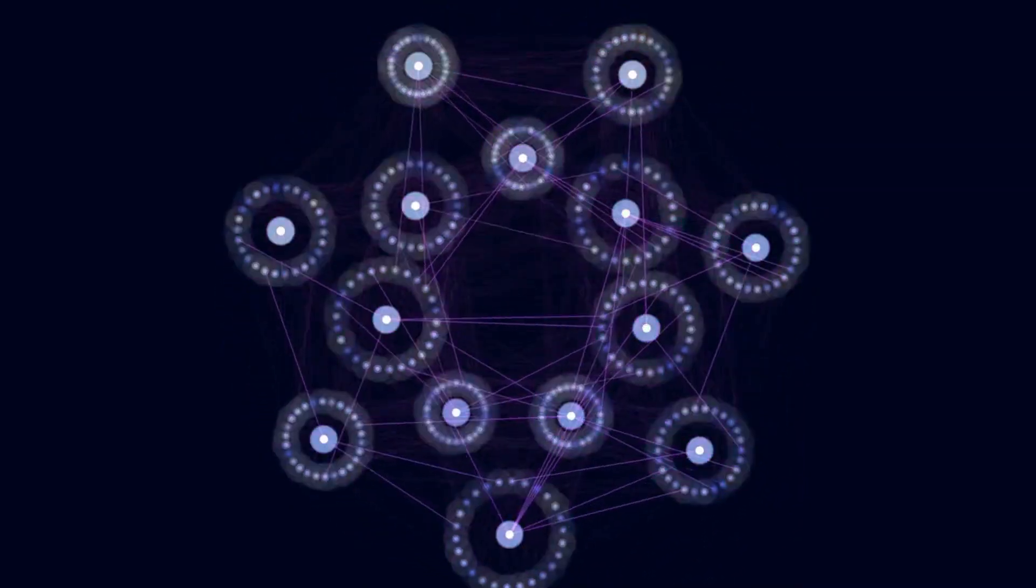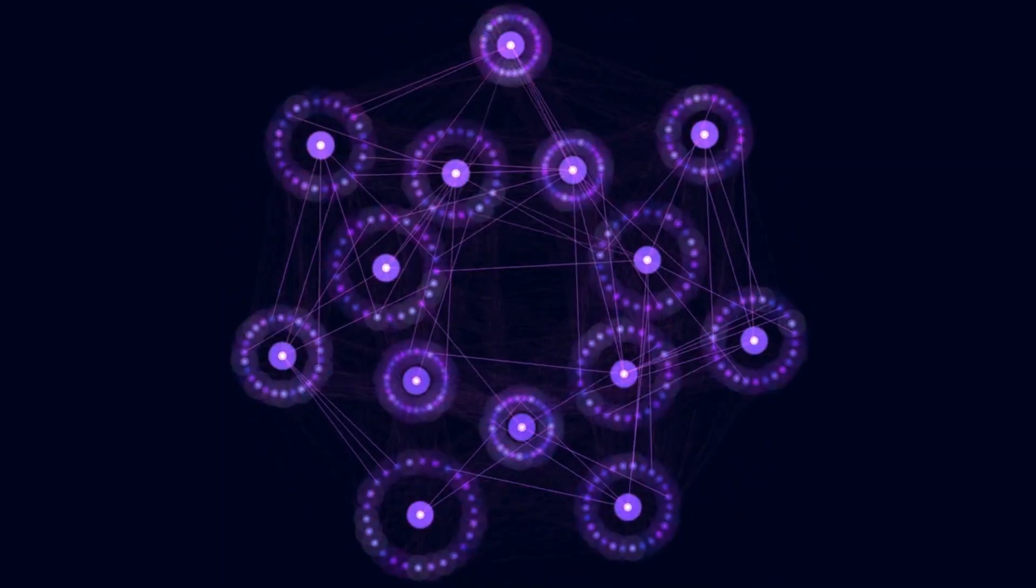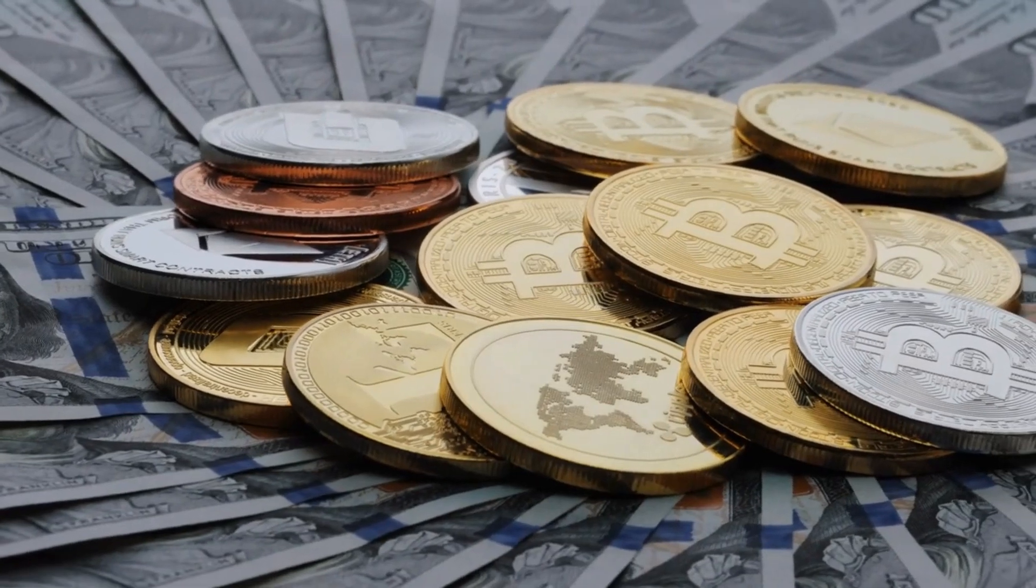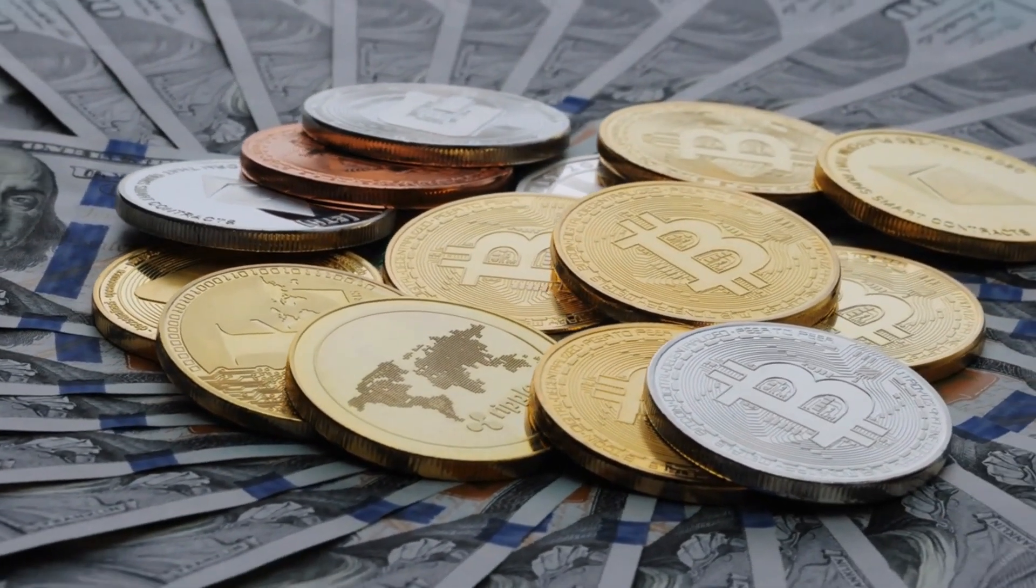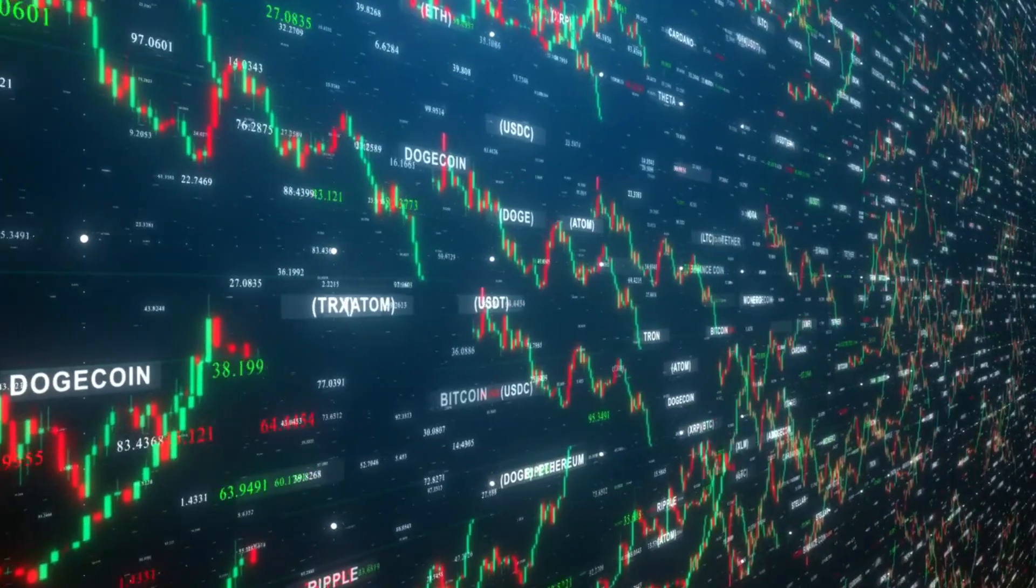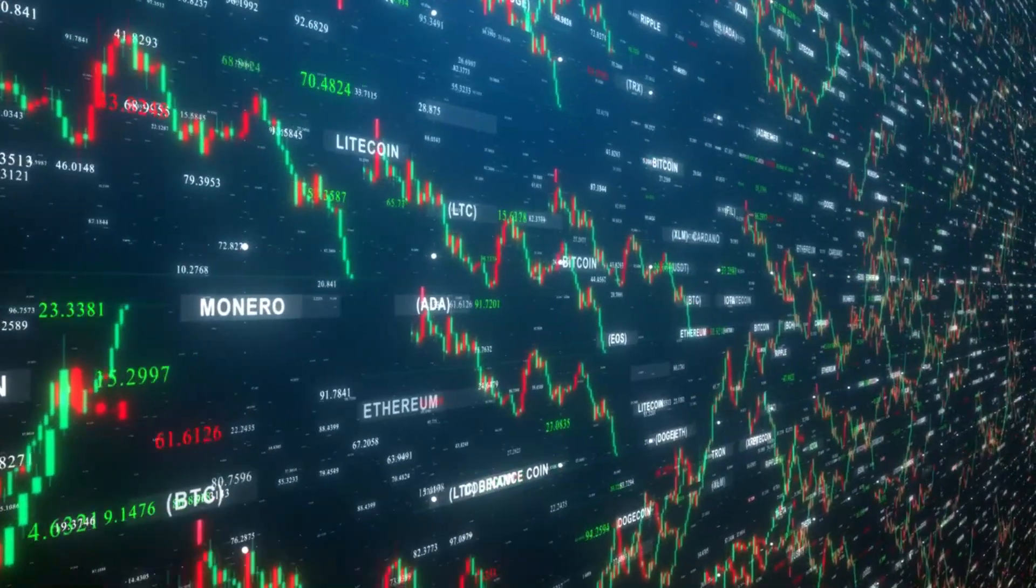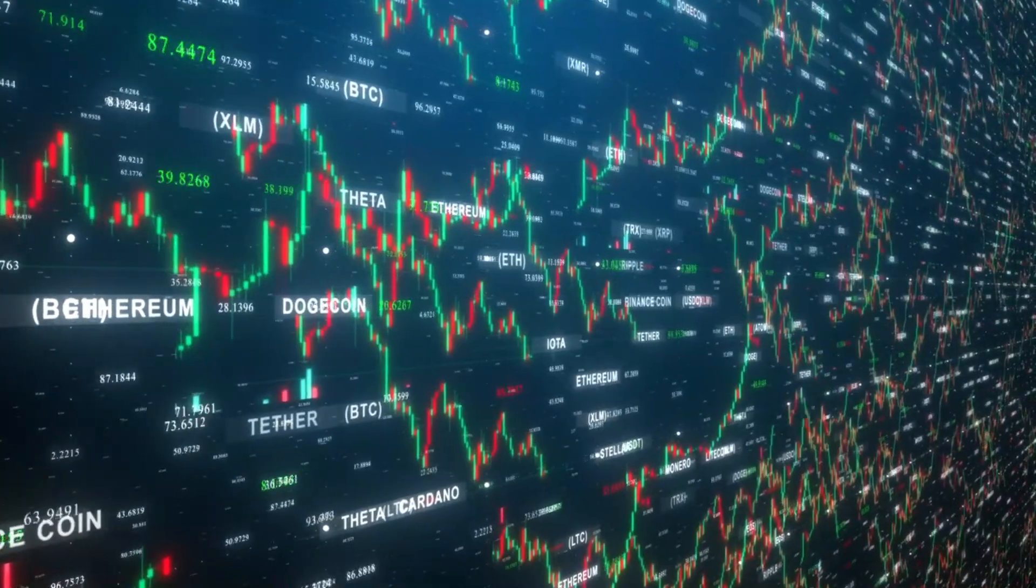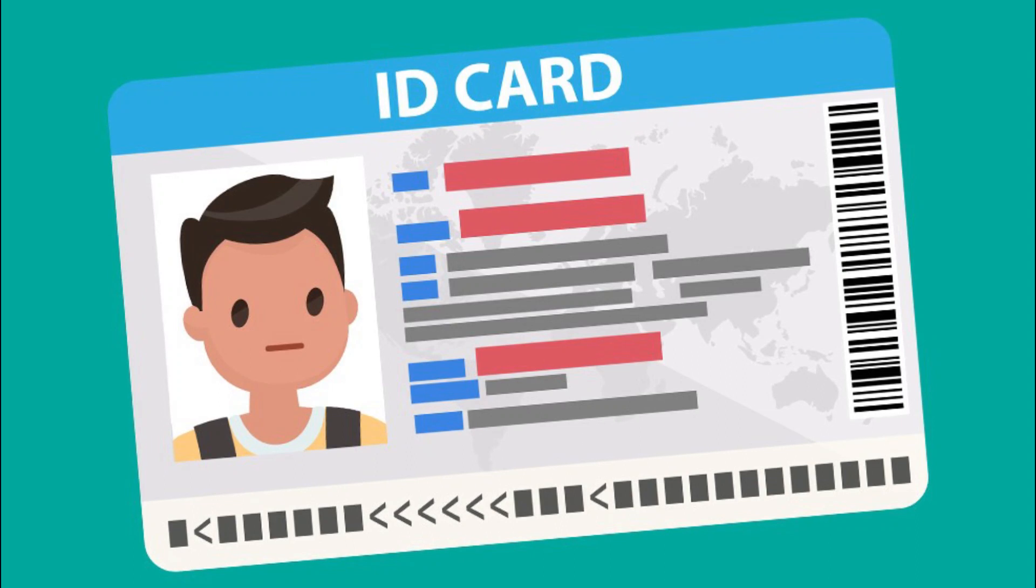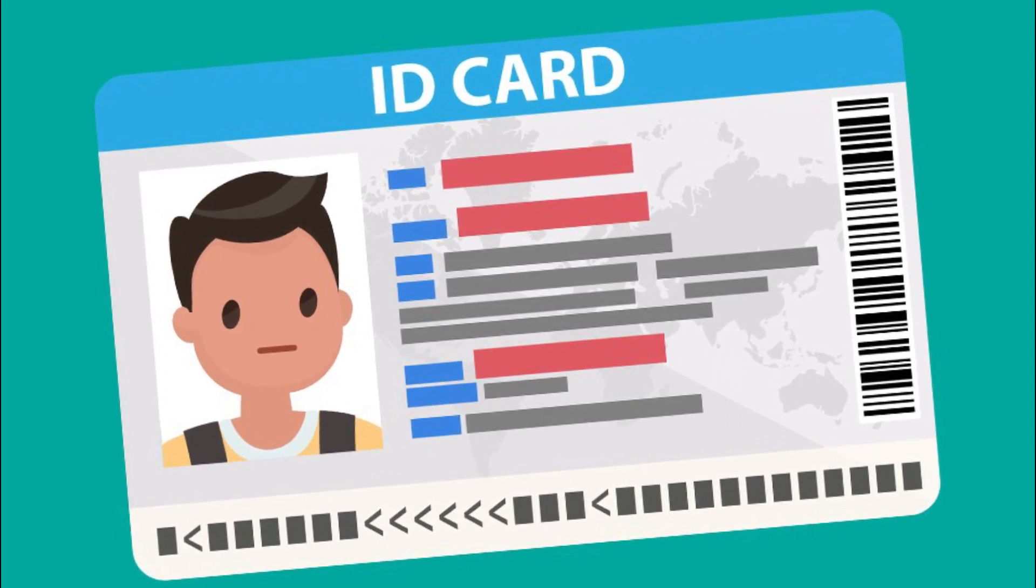Because of this distribution, and the encrypted proof that work was done, the information and history, like the transactions in cryptocurrency, are irreversible. Such a record could be a list of transactions, such as with a cryptocurrency. But it also is possible for a blockchain to hold a variety of other information like legal contracts, state identifications, or a company's inventory.